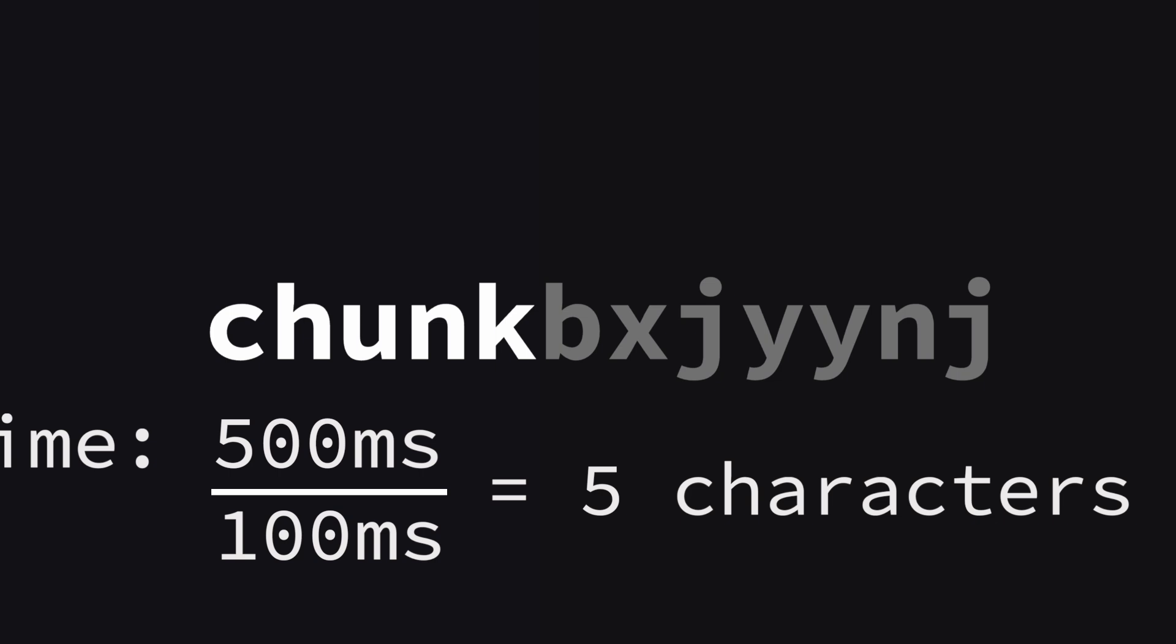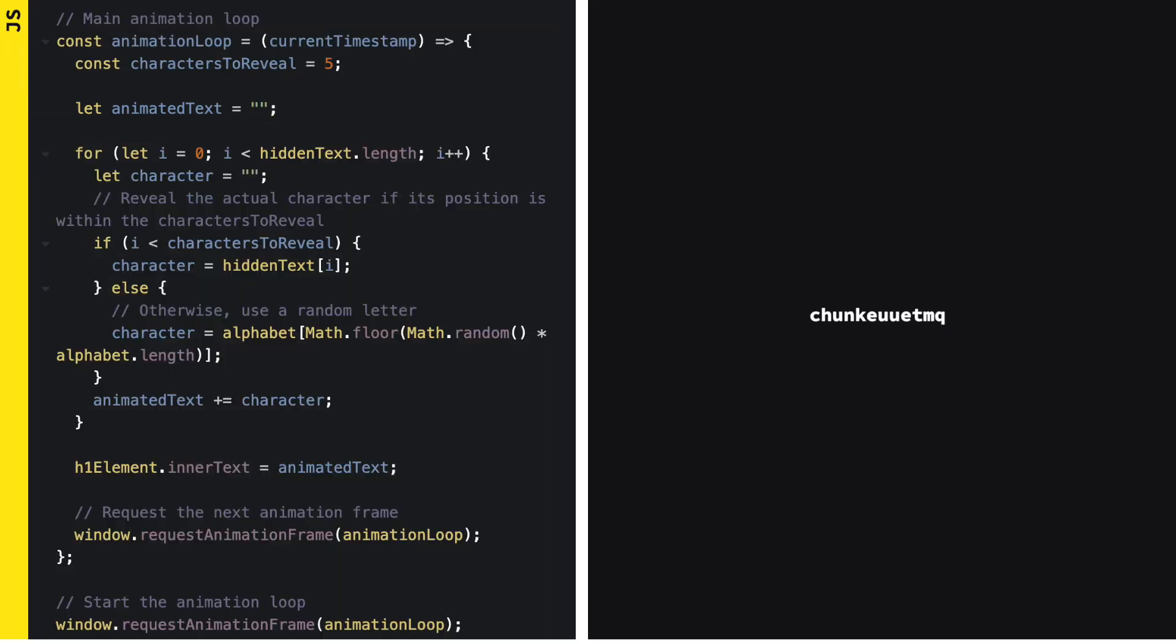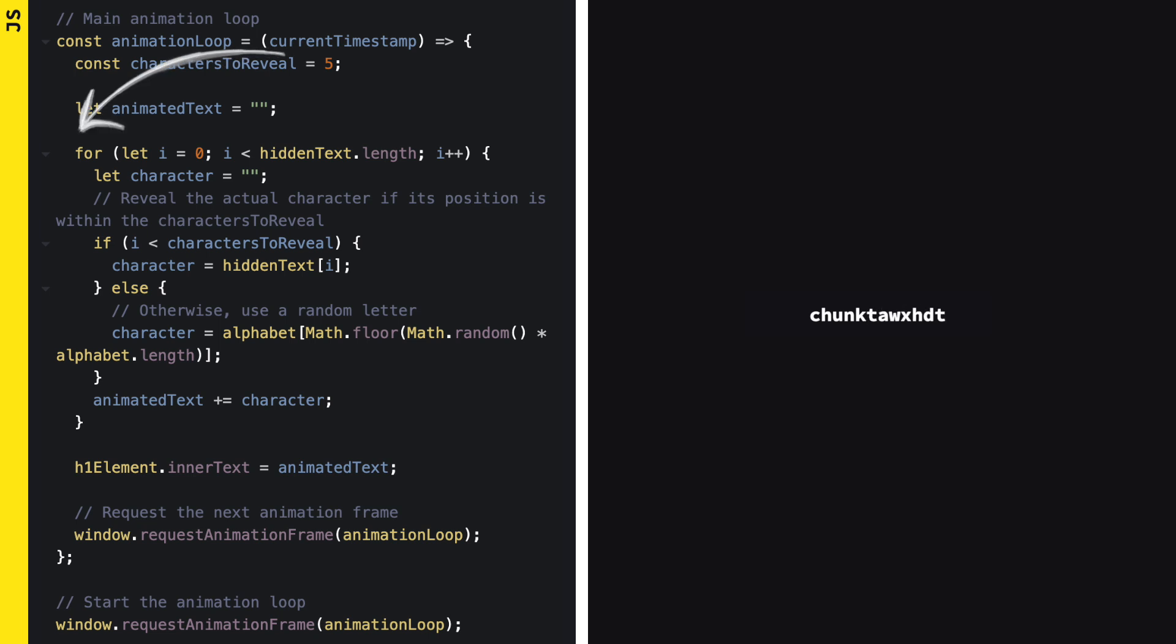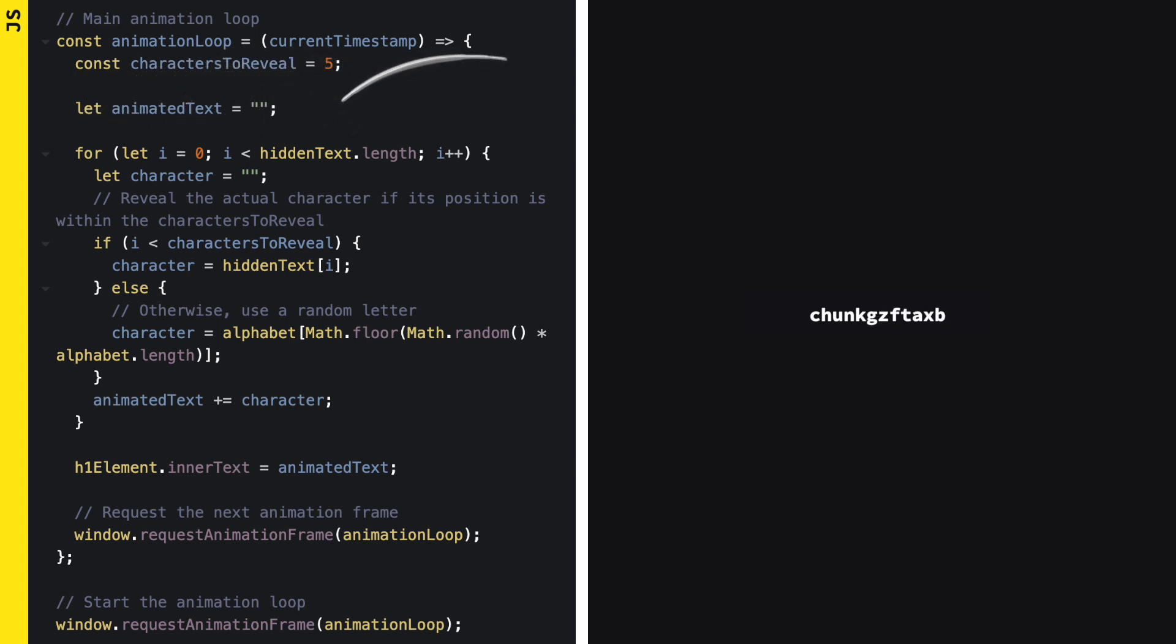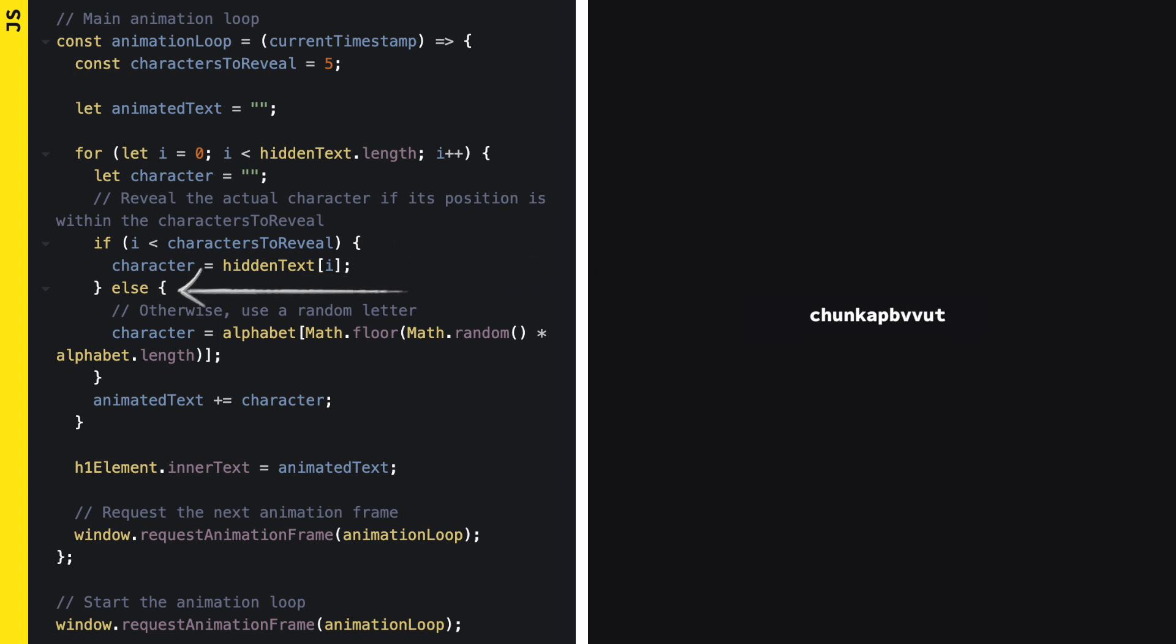We will start by creating random characters to replace the hidden text. For this, we will loop through each character position in our hidden text. If the position is within the number of characters to reveal, we show the real character. Otherwise, we pick a random letter.